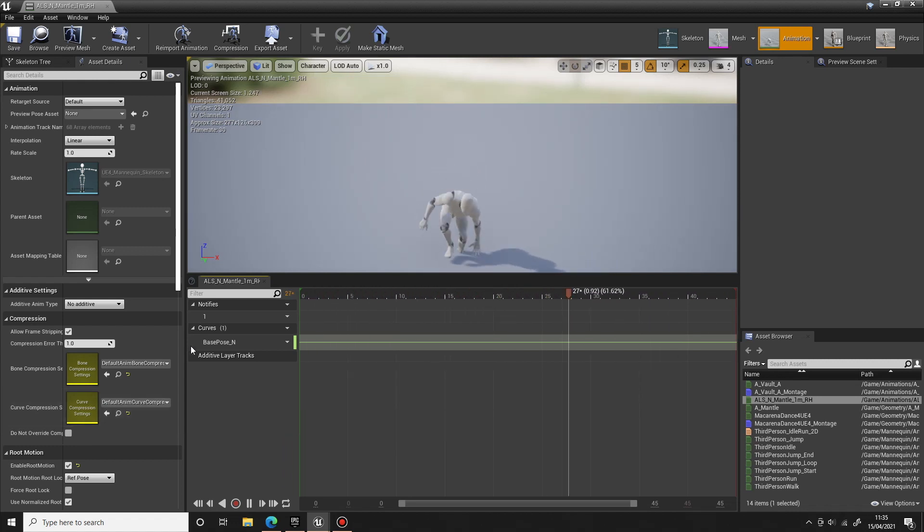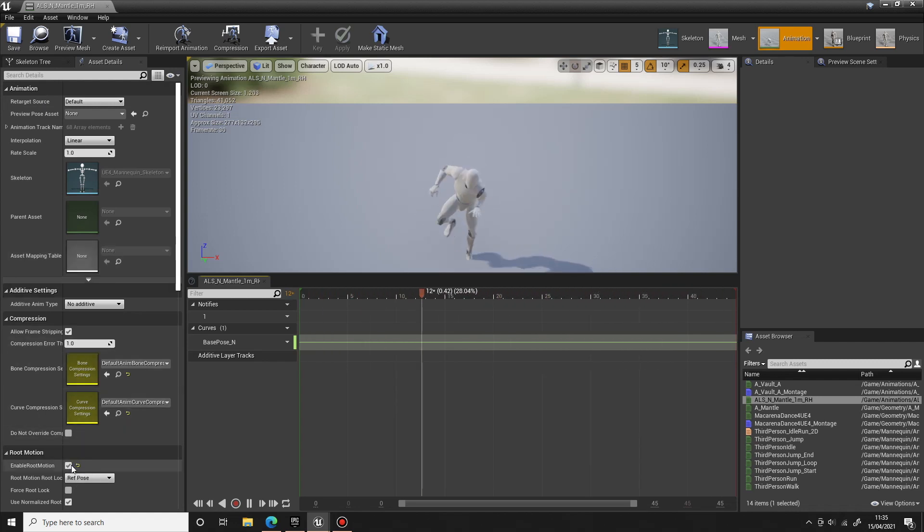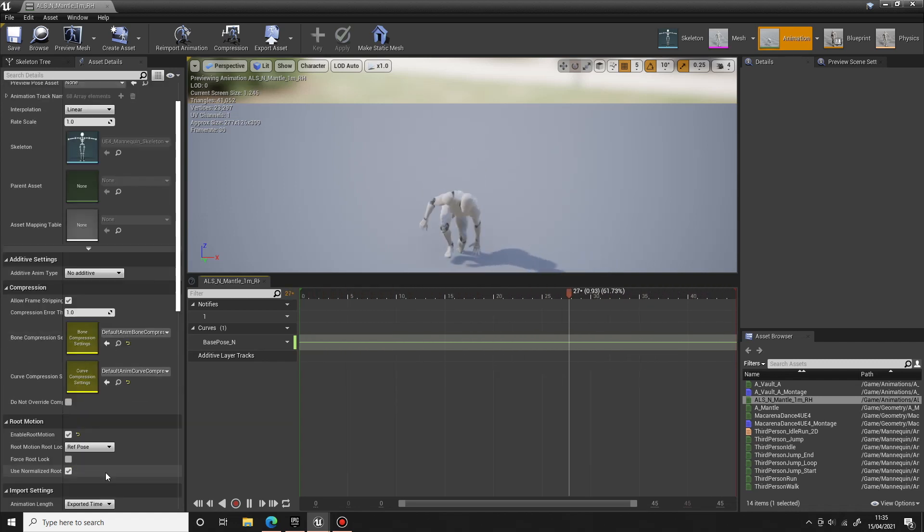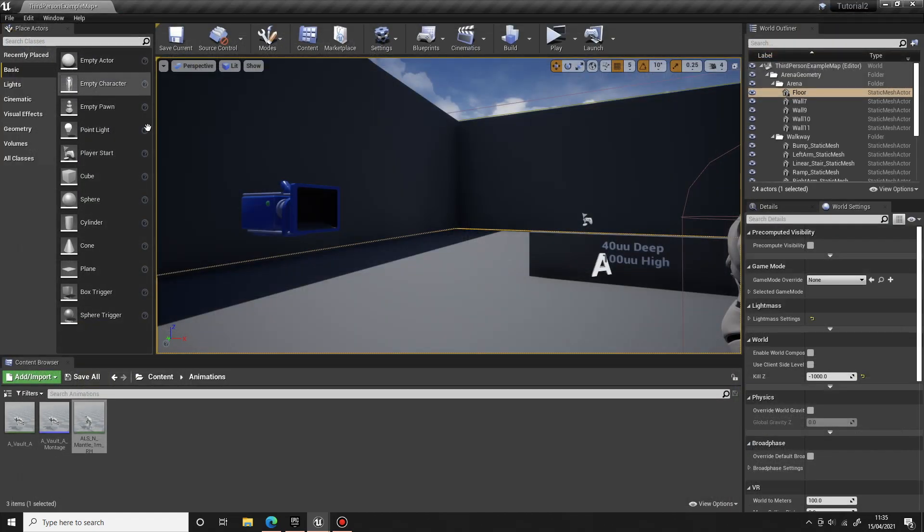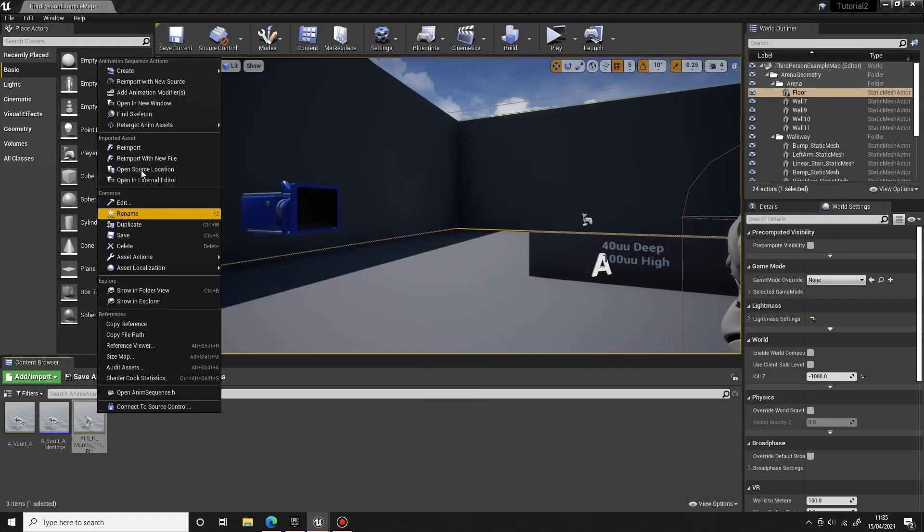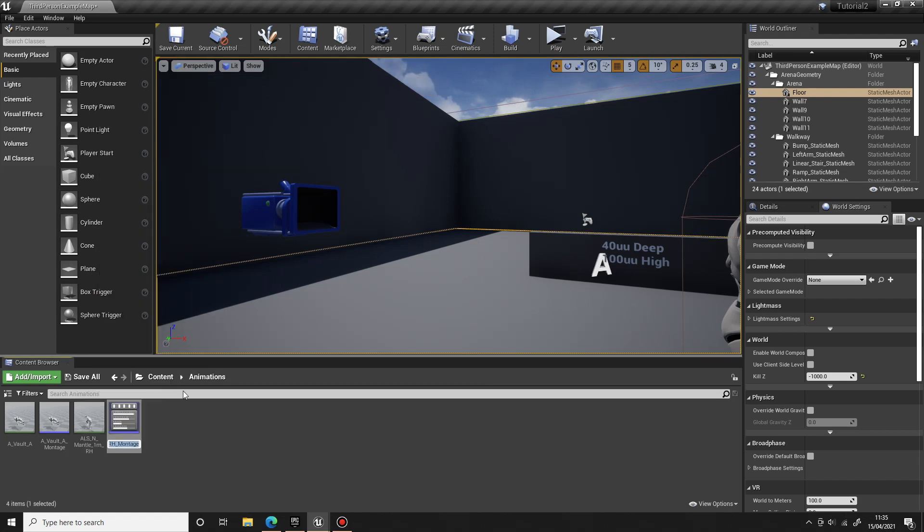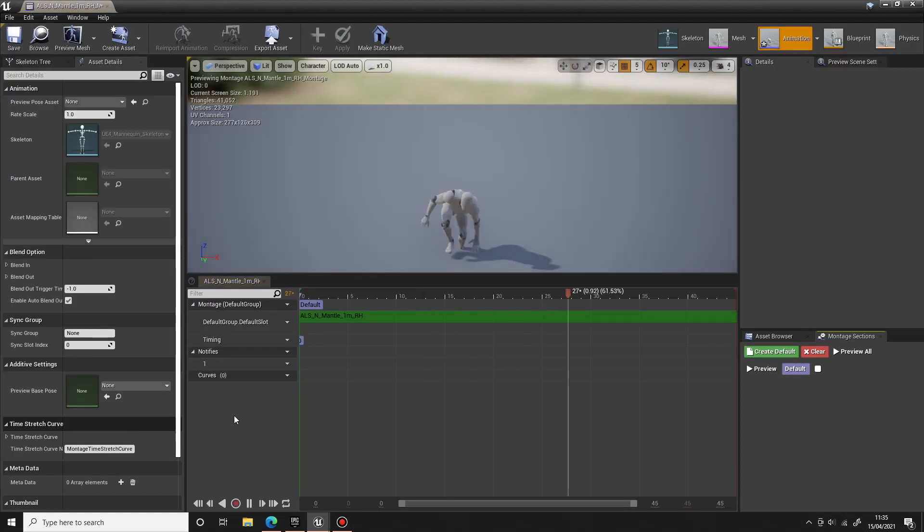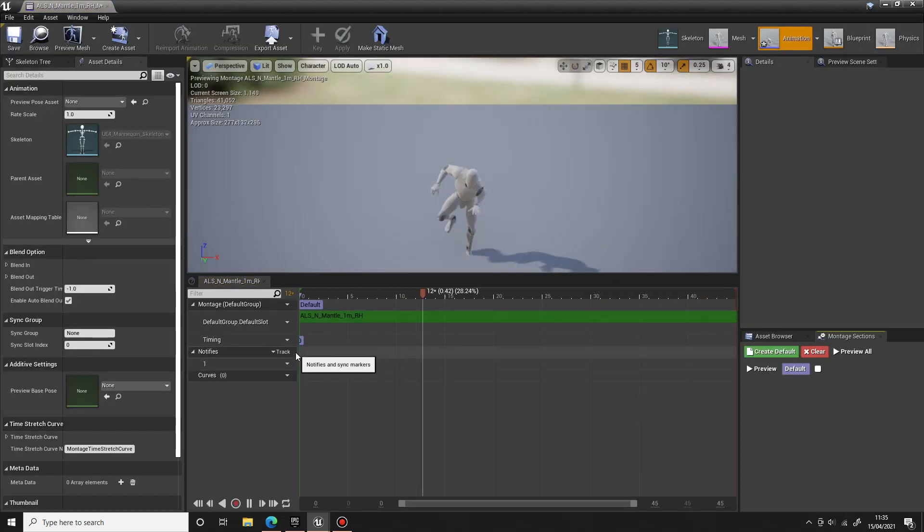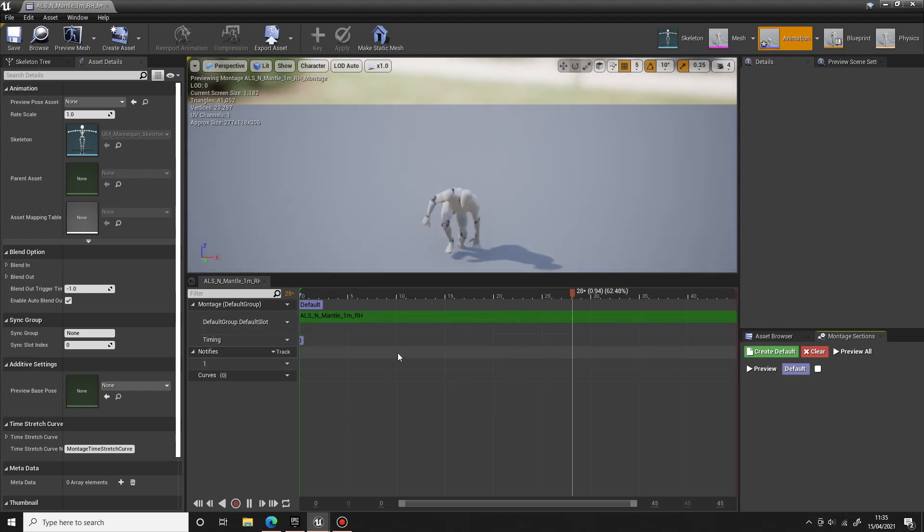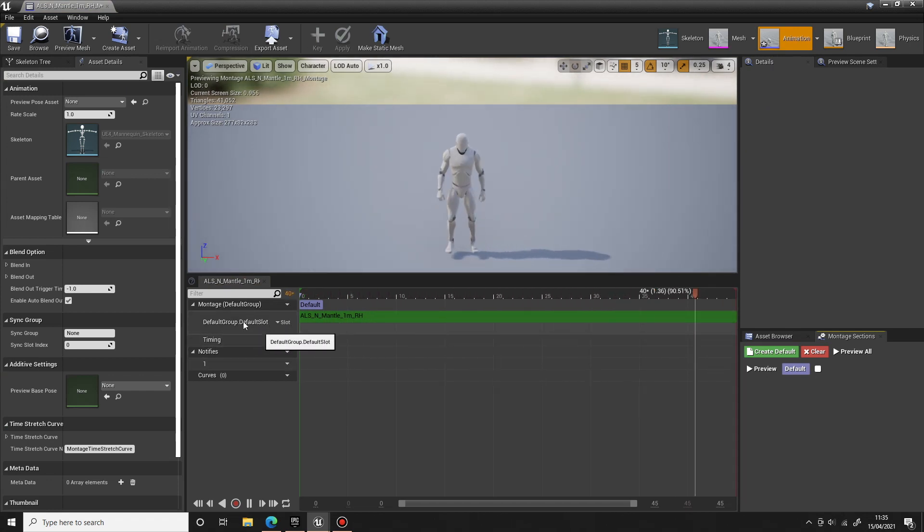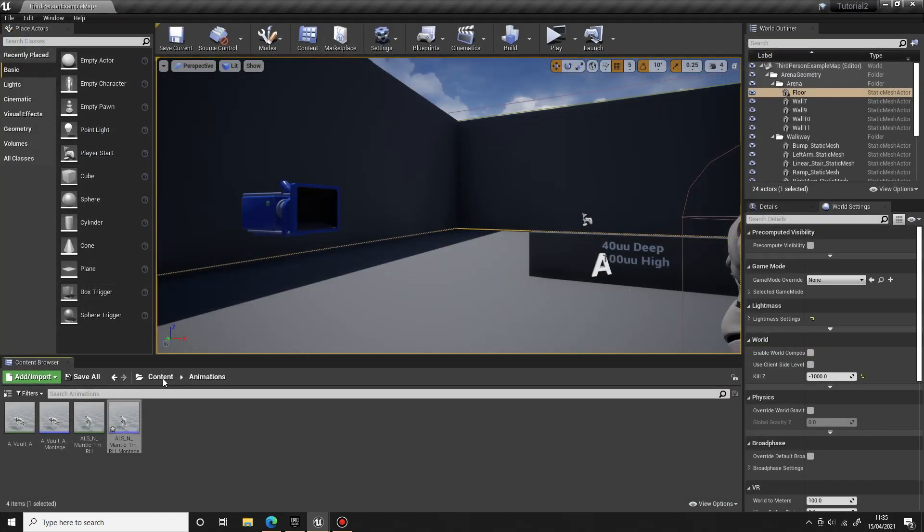I've just imported this into the engine, made sure root motion is enabled down in the root motion section. I'm going to right click on that and create a new anim montage, and that will now be our animation montage playing in the default slot which we've already got set up from the vaulting tutorial.